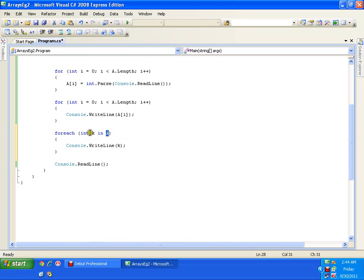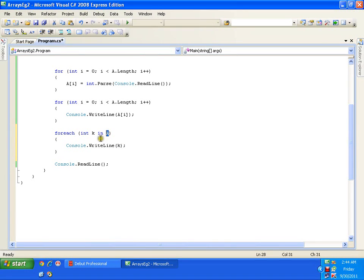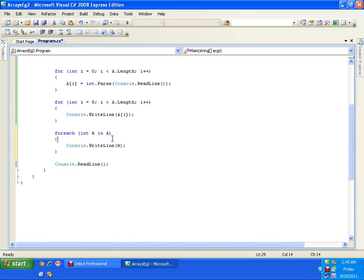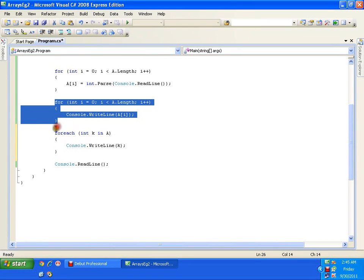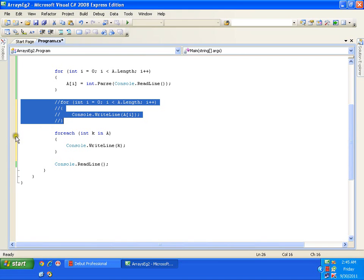The for-each loop extracts the first element of the array and stores it in k, we display it. Then it goes to index 1, extracts that element into k, we display it. Then index 2, then the third, fourth, and fifth elements in the same way. So for-each extracts one element after another from the array, stores it in k, and we use k. Whatever task we perform using a regular for loop, we can perform using for-each. I'll comment out the for loop and test the for-each.